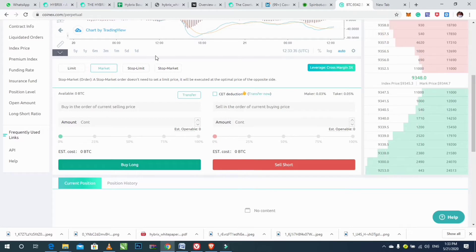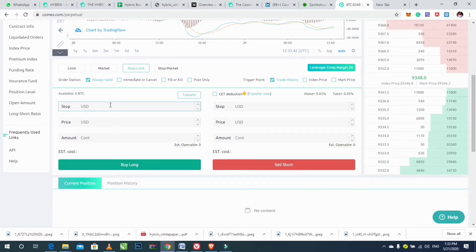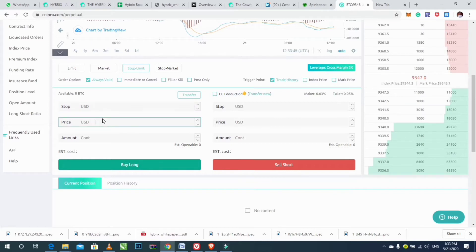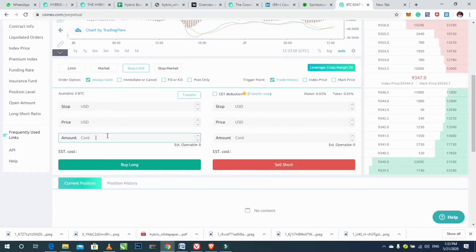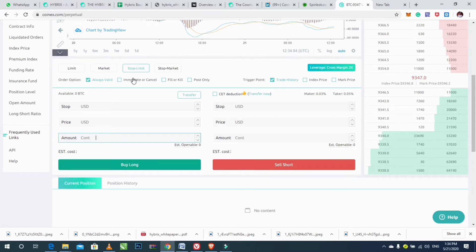Then click on Stop Limit. For the stop limit order, enter the stop limit amount, the price, and the amount. Then click on Buy Long. After clicking on Stop Limit, set a valid time and trigger point.